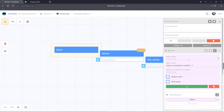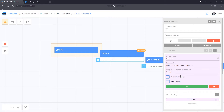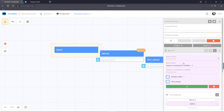Let's enter the name of the button, select action, jump to a command or condition, and add a command. Save the changes. Repeat the action for the other commands.